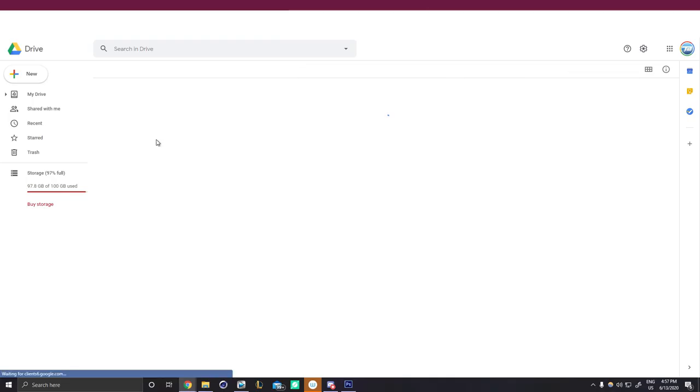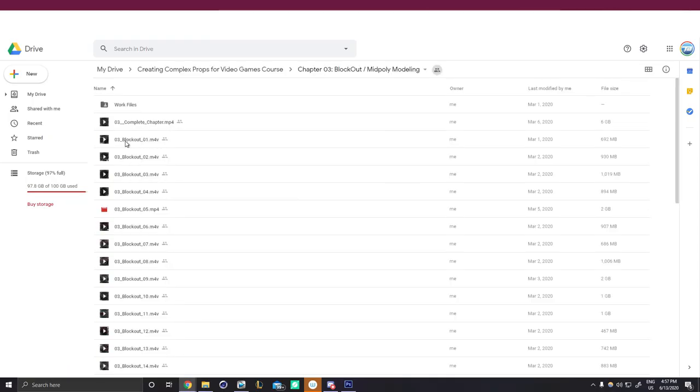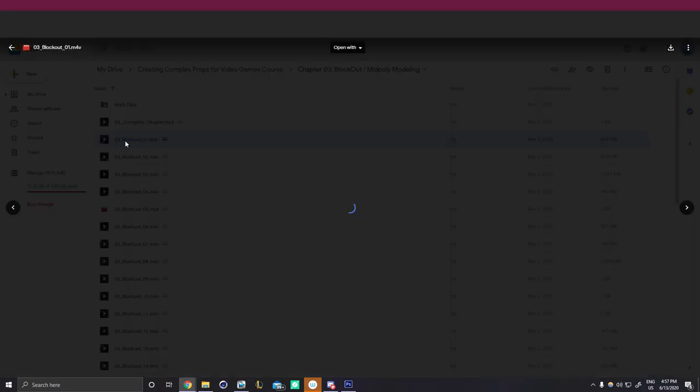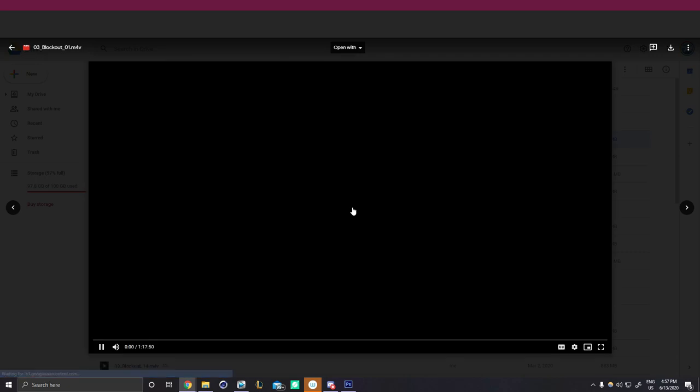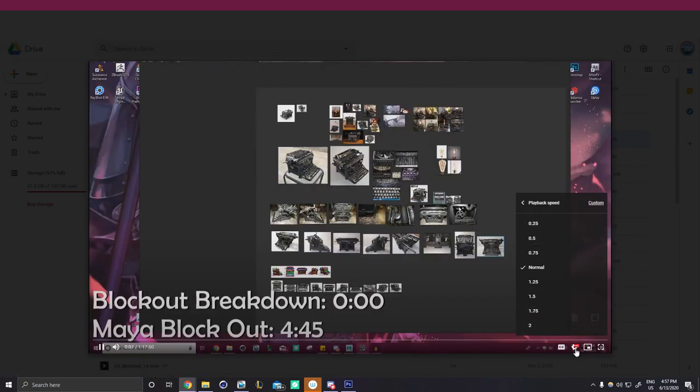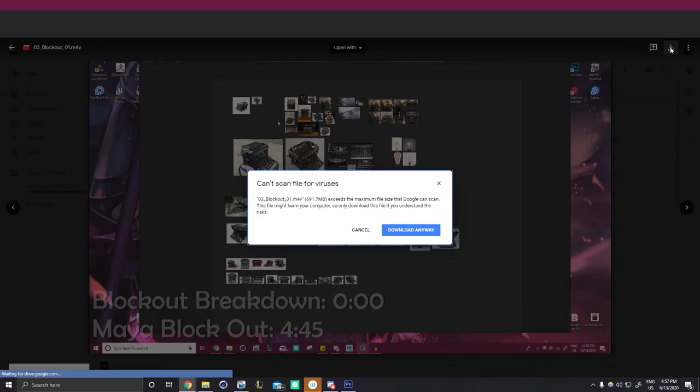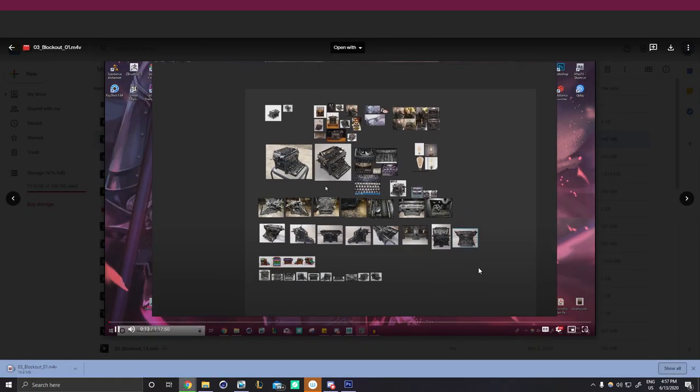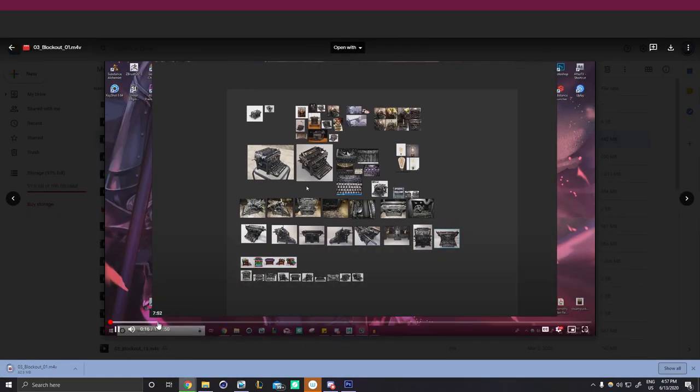On top of all this, the whole course has been uploaded to Google Drive, allowing you to control the playback speed, as well as if you'd like to watch these videos online or download them on the go.